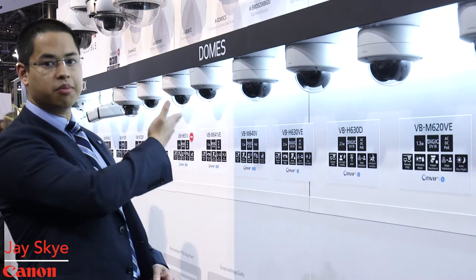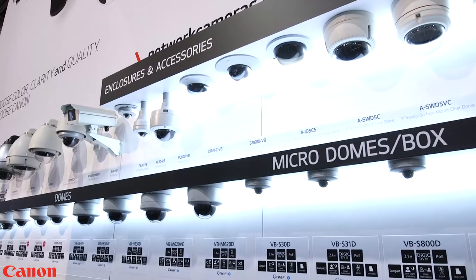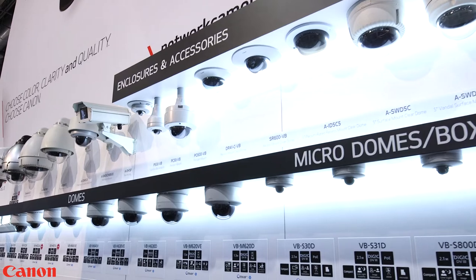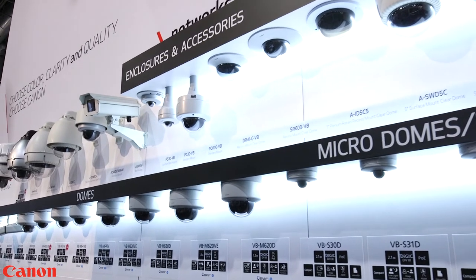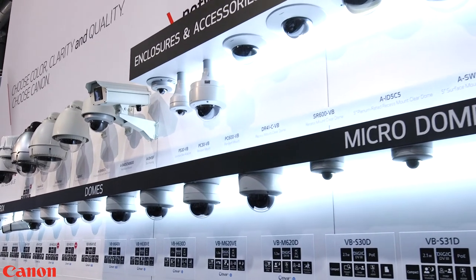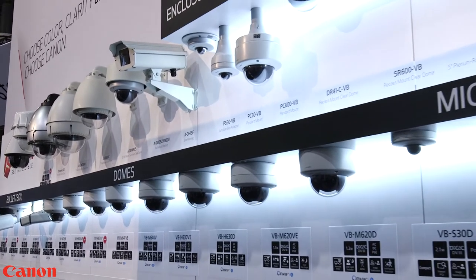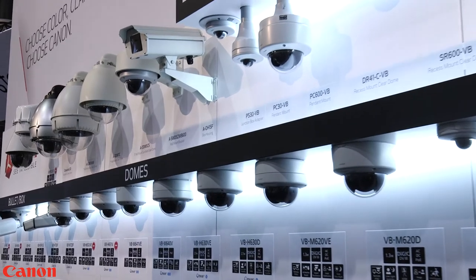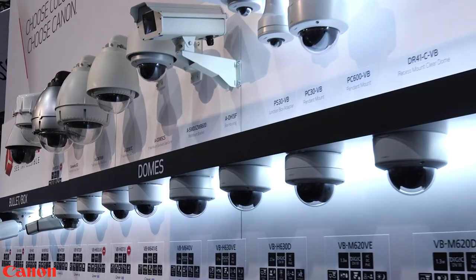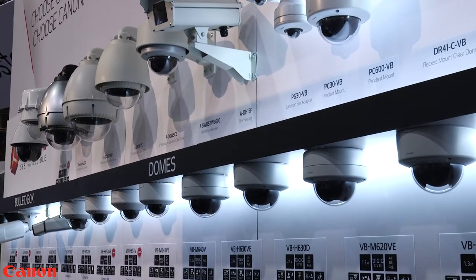You can see right behind me over here all across this wall we have a wide range of products that are available in all different sizes, shapes, form factors with many different capabilities to meet the different market needs.